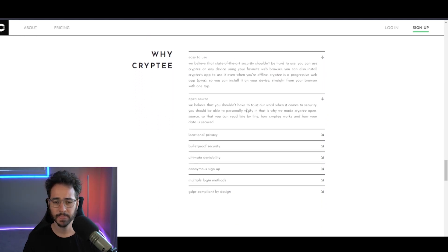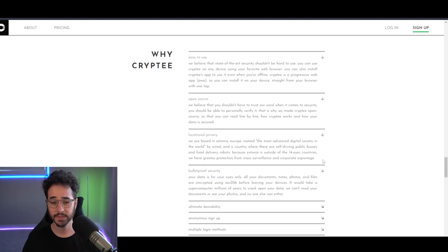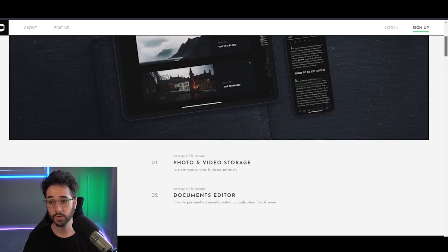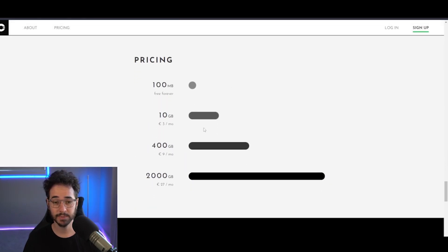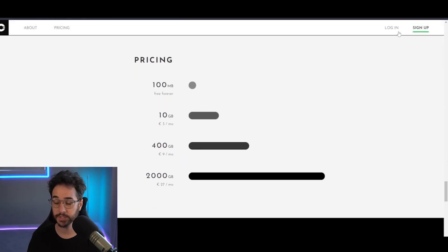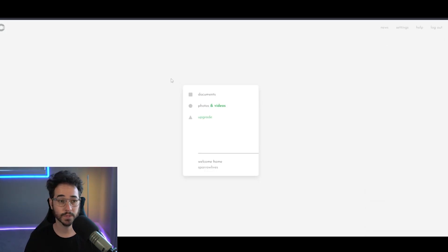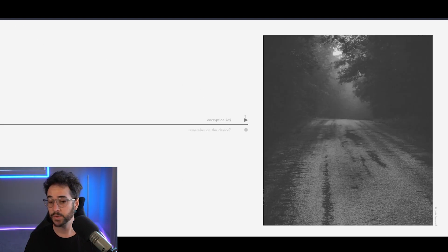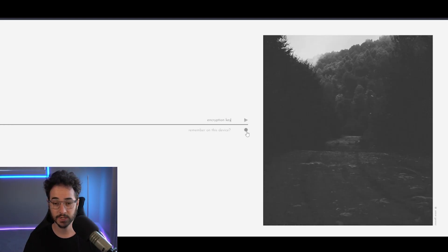A very nice project here, completely open source, free to use. As you can see here, easy to use as well. They're based in Estonia. They have very good security. And overall, I've just had a very good experience with Crypti. Now, you can pay a little bit more if you want storage, which is pretty common with these services. So this is pretty much what it looks like when you're starting Crypti. Very nice minimalist interface. You have your documents, photos, videos, and you can upgrade.